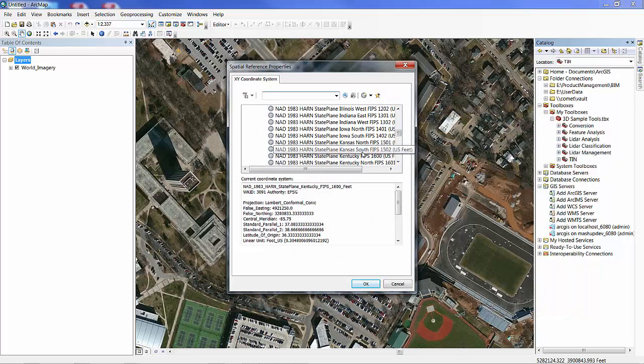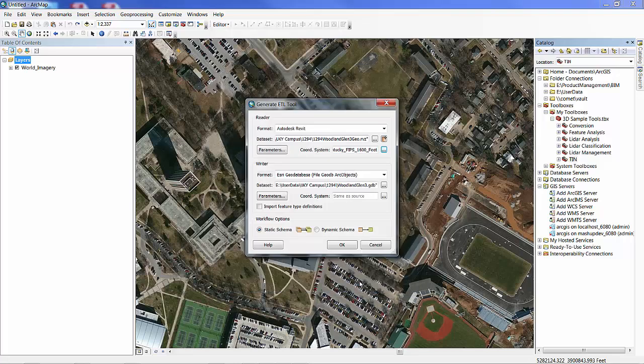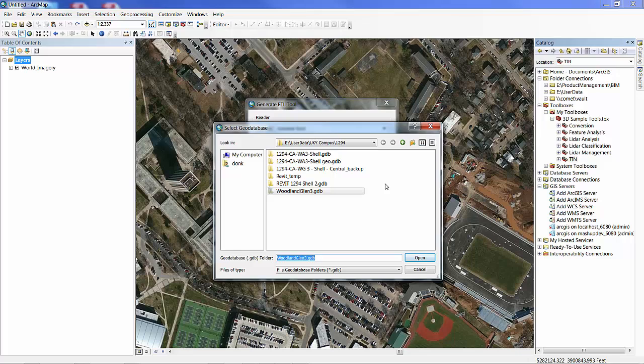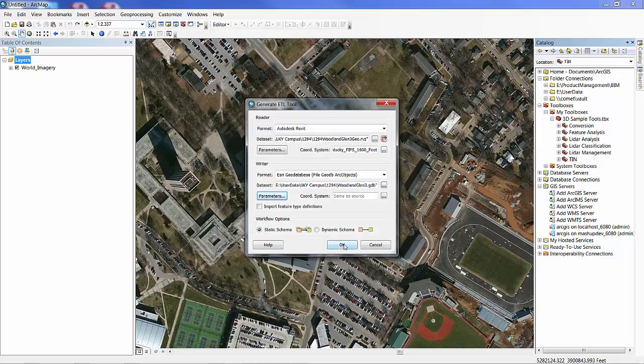And I'm going to push that to a geodatabase. And this is the point that's really important. I need to specify what coordinate system was used for that survey point so that when the GIS features are created, they will be located properly.